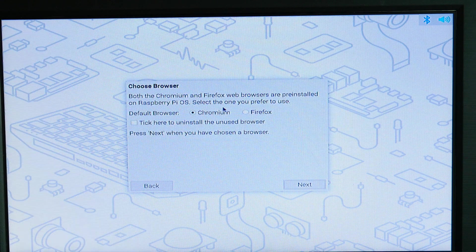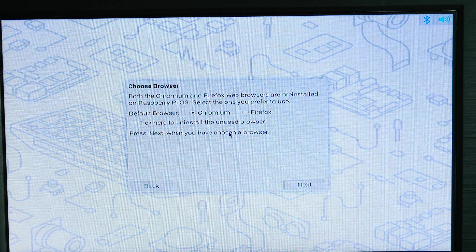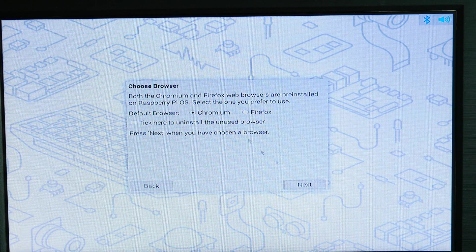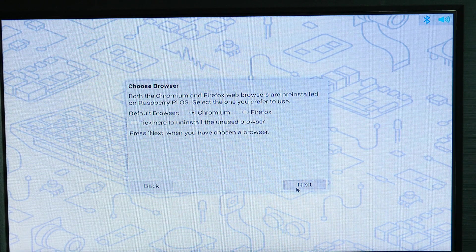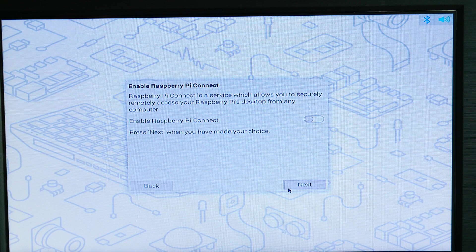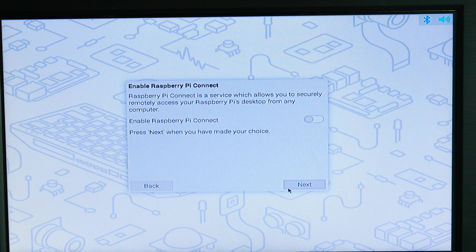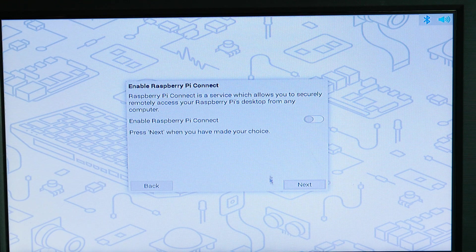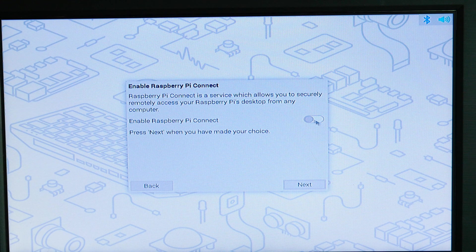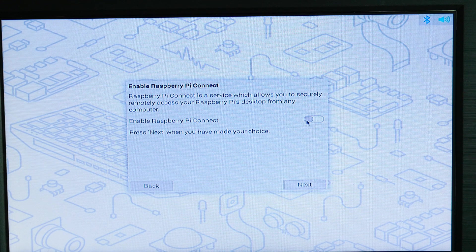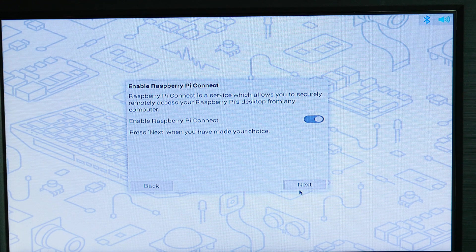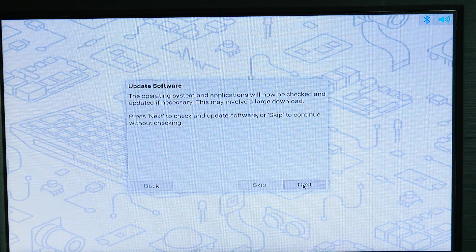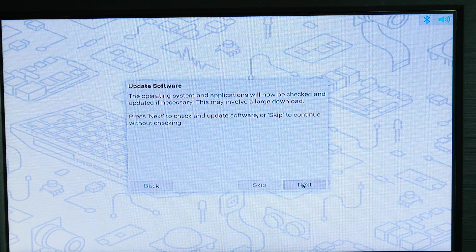And it's asking me to choose my default browser. Chromium. I'm going to hit next. Do I want to enable Raspberry Pi Connect? It's a service which allows you to securely access your Raspberry Pi desktop from any computer. I'm going to toggle that on and I'm going to hit next. And now I've got to update my software. I'm going to hit next and now I'm going to probably go through a few more reboots.